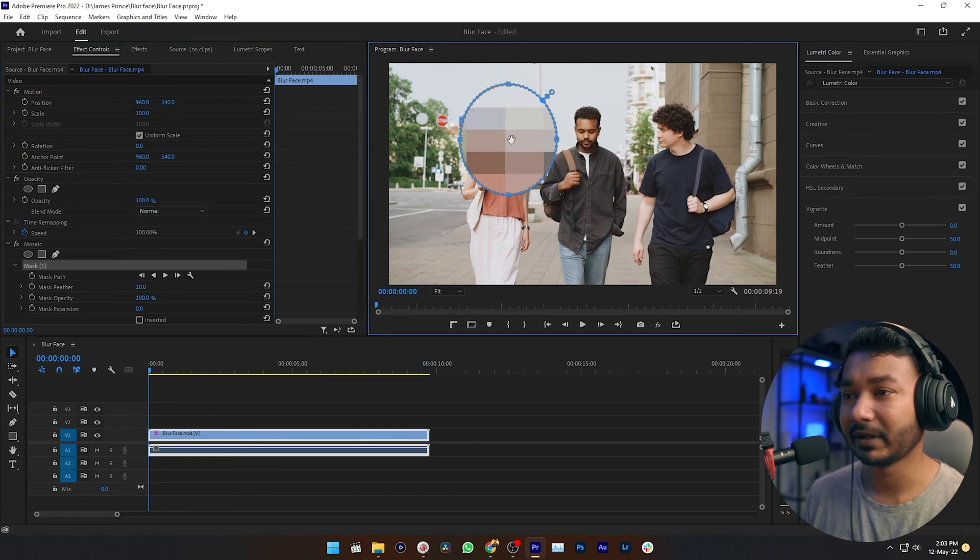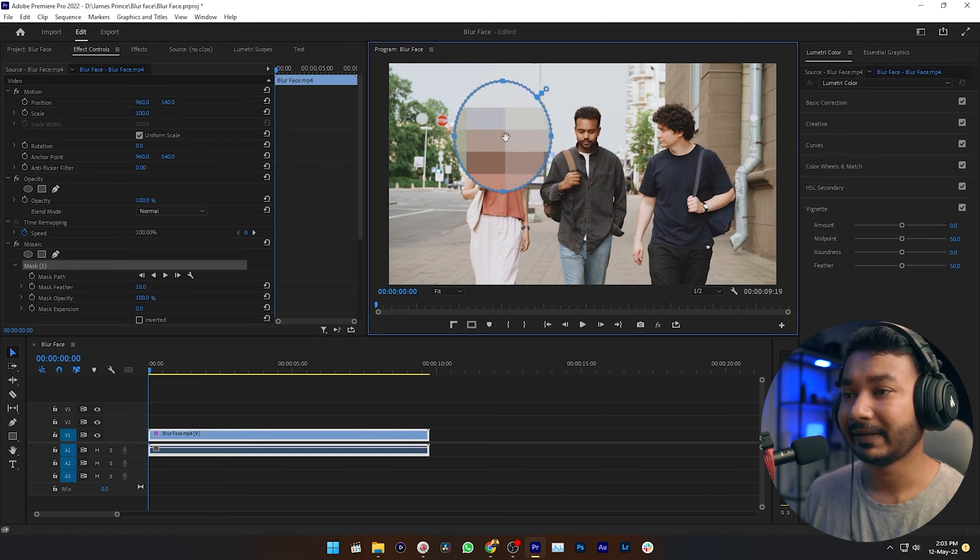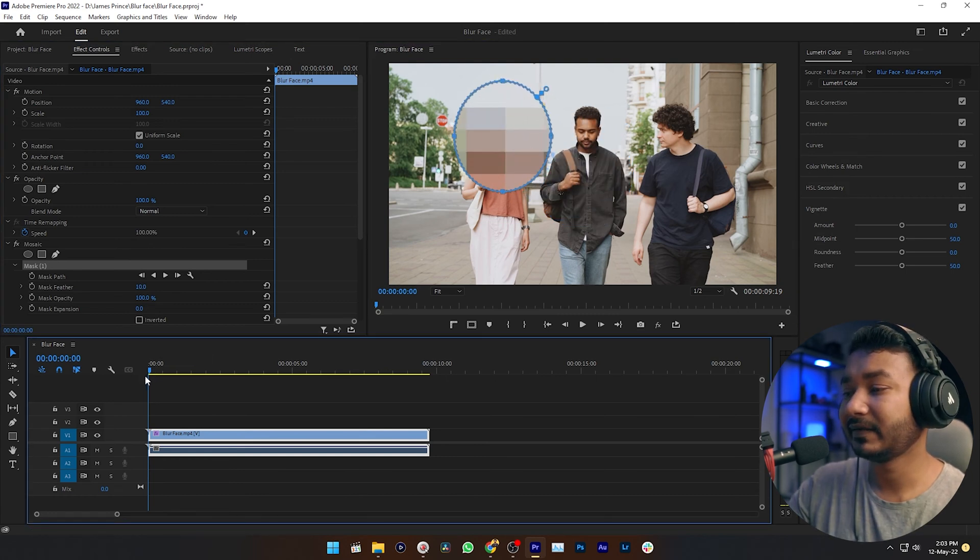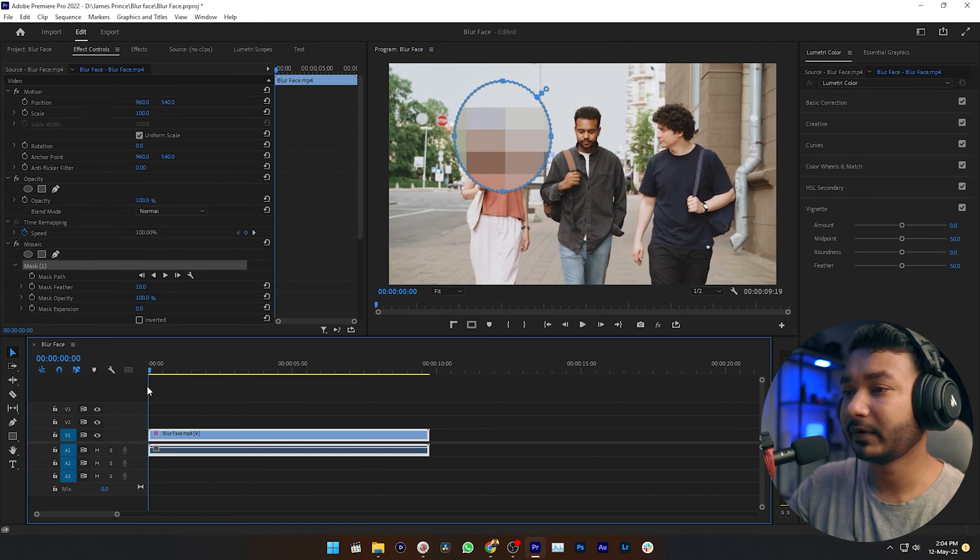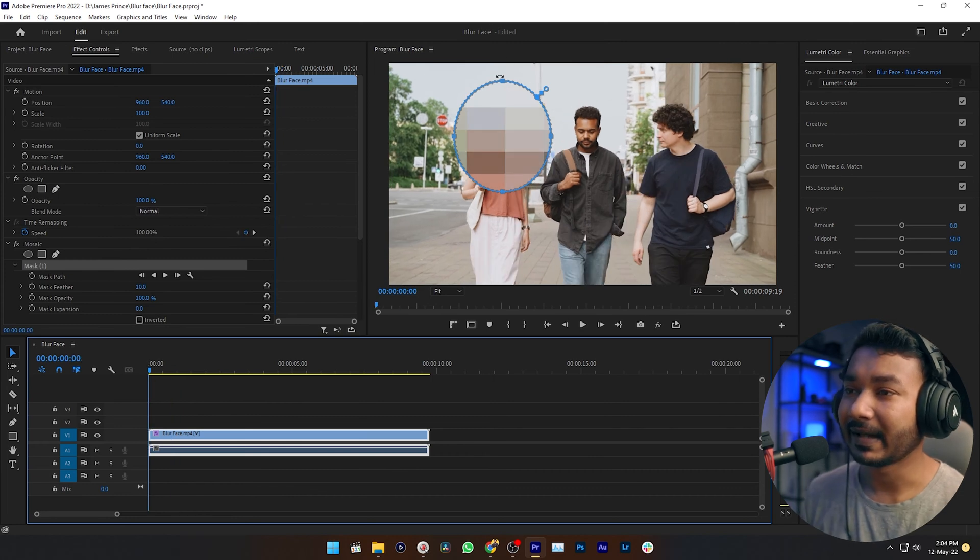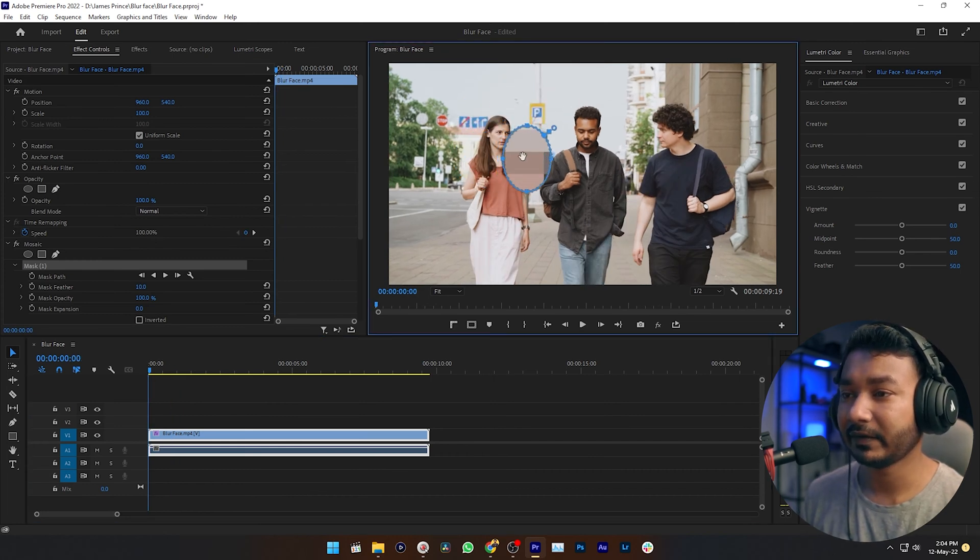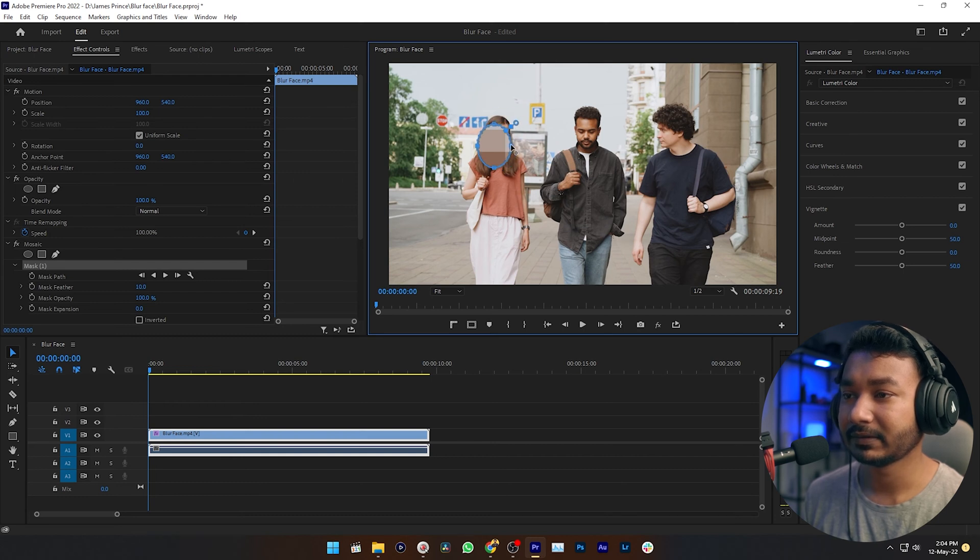Just click and drag this mask on top of your talent's face. Make sure your playhead is in the beginning of your clip. Then adjust the mask size according to the face of your talent that you want to hide, just like that.